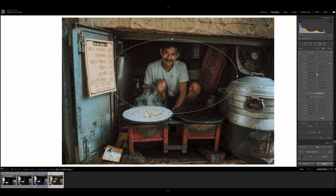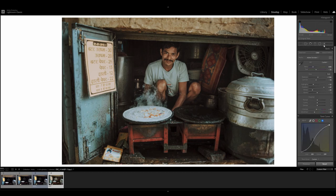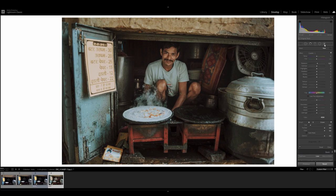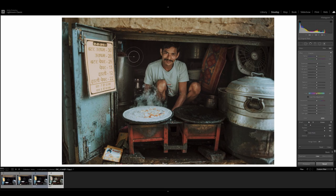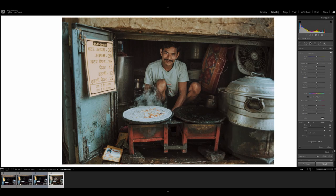And then I increased the shadows as well, about 24 to 28. I also got the adjustment brush and put in a value of around 30, and went and brushed in all the dark areas — not to completely expose them, but not to leave them in the dark so much.